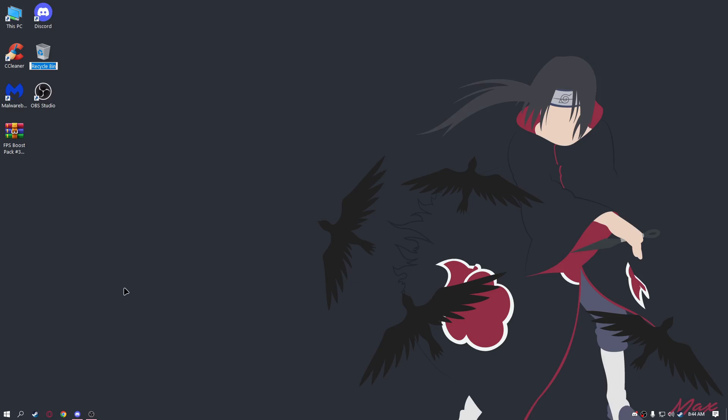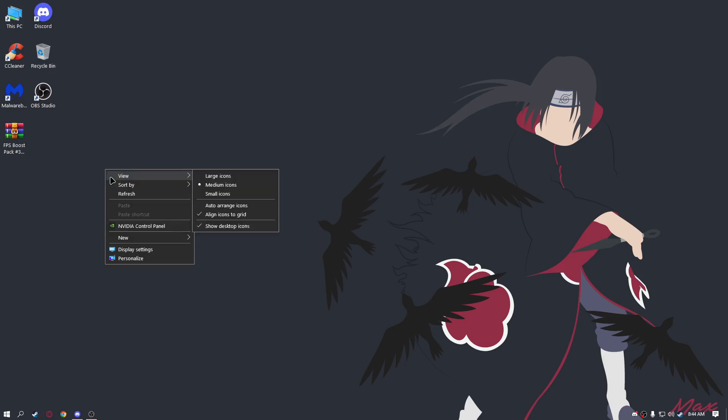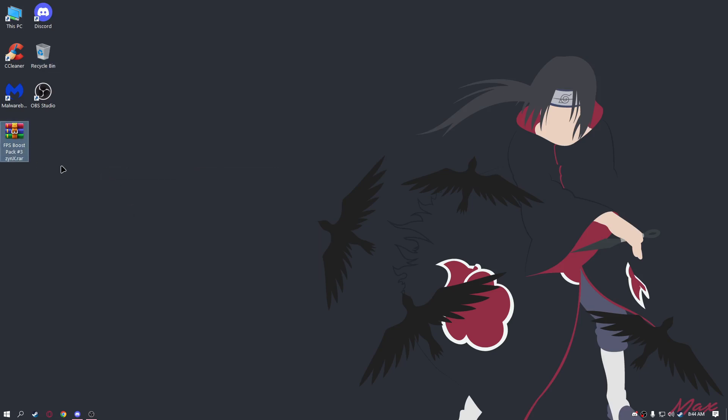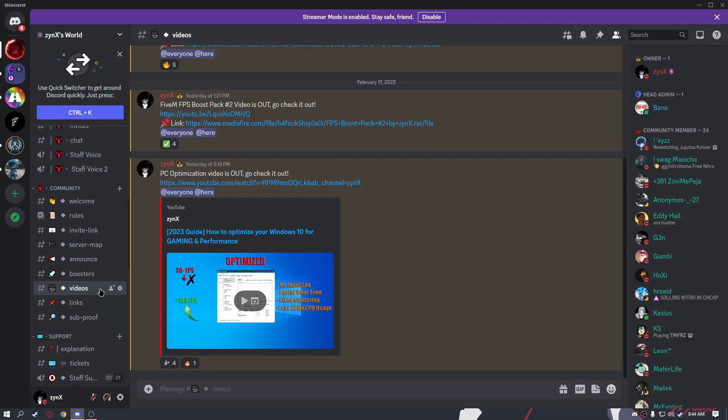Yo guys, what's up? In today's video I'm going to show you how to download the 5M FPS boost pack for low-end PC. The link for this pack is on my Discord server, posted on this channel. You can check it out—the link is in the description.